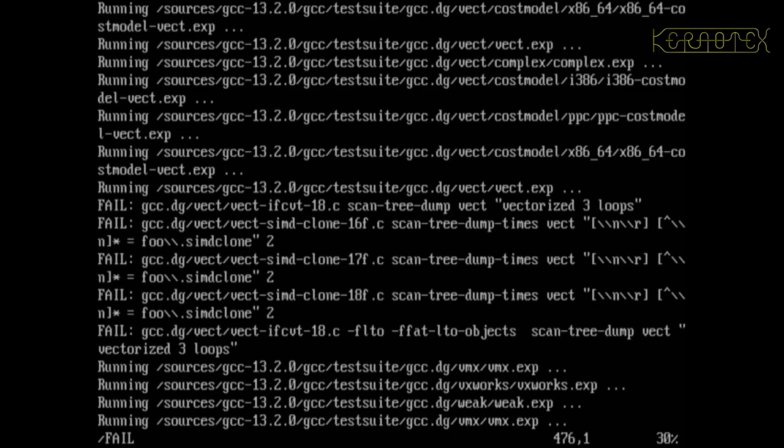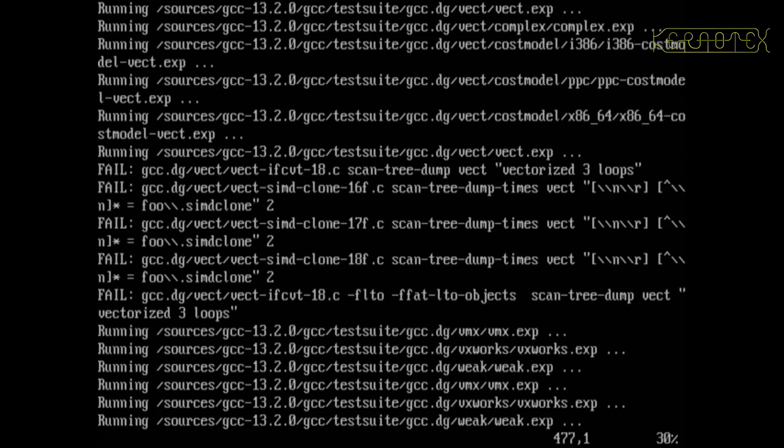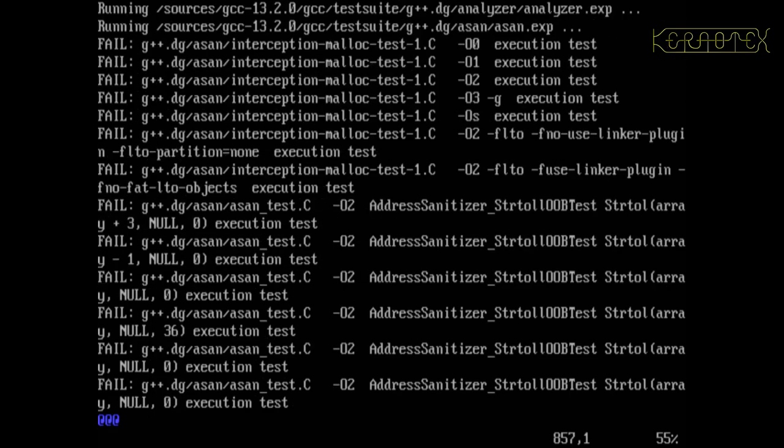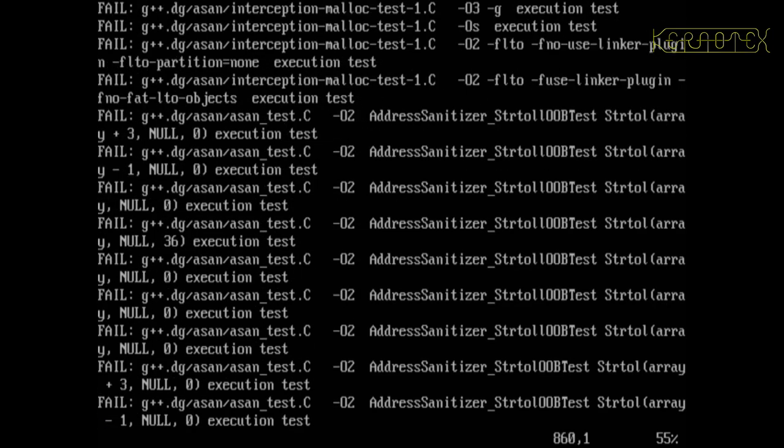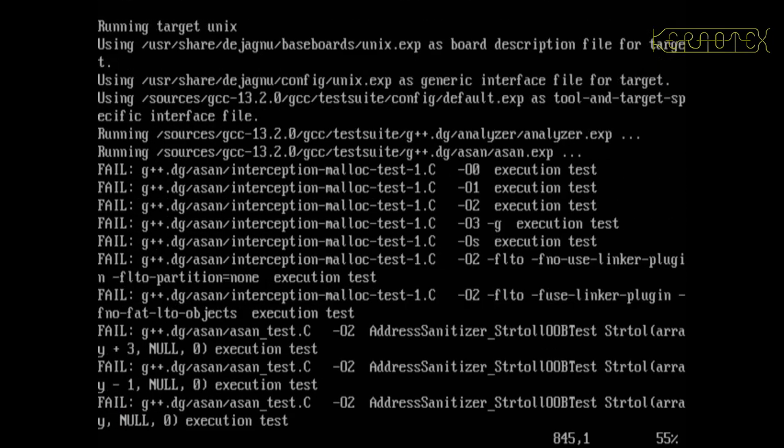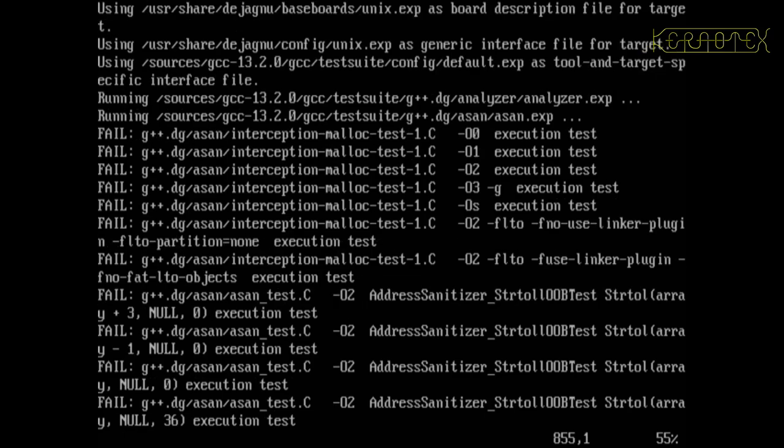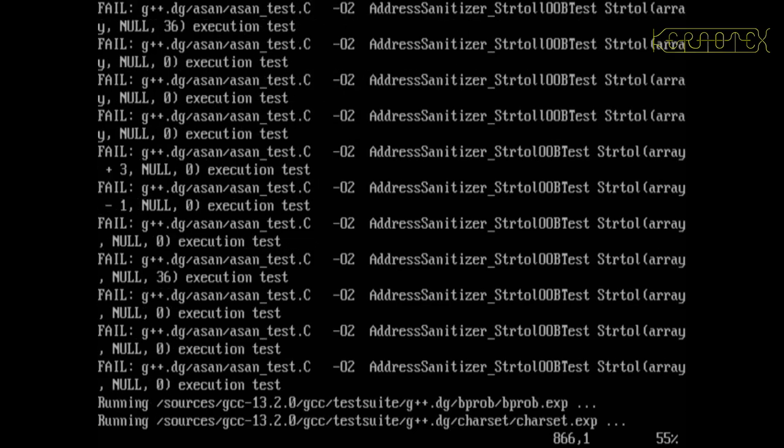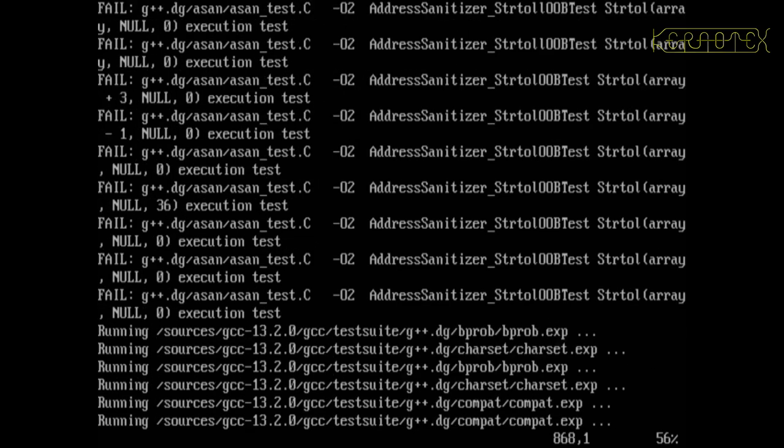They've actually counted this slightly differently. Although these are asan tests, they've actually named them as interception malloc test one, and there should be seven of them, so one, two, three, four, five, six, seven. That's correct. And then 14 address sanitizer tests. That's these ones, so one, two, three, four, five, six, seven, eight, nine, ten, eleven, twelve, thirteen, fourteen. That's correct.